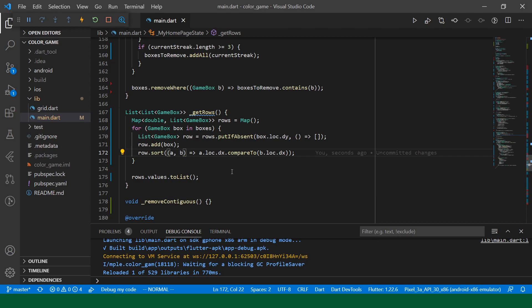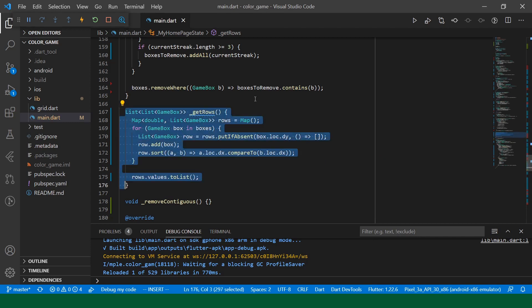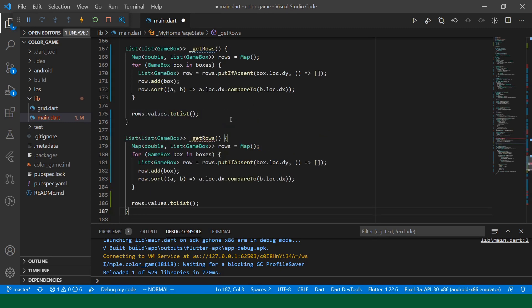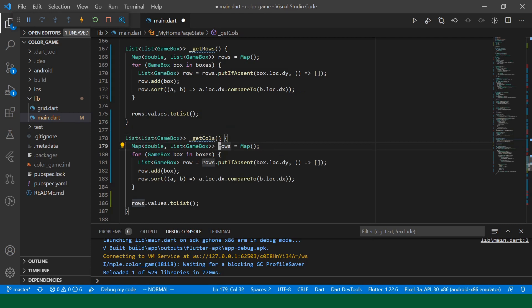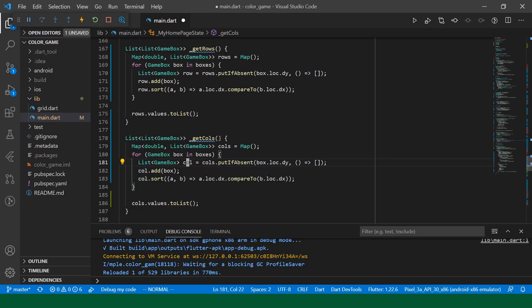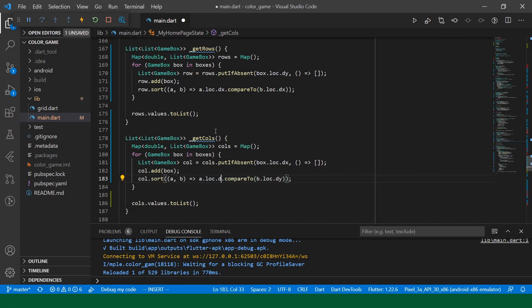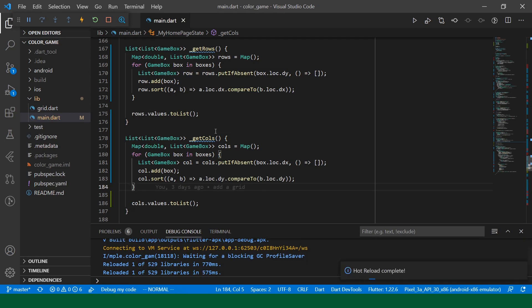So, we have get rows, get columns is going to be very similar. Let's see if I can implement it without making any copy paste errors. Okay. We'll rename this columns, column dx. And then we want to sort by dy.